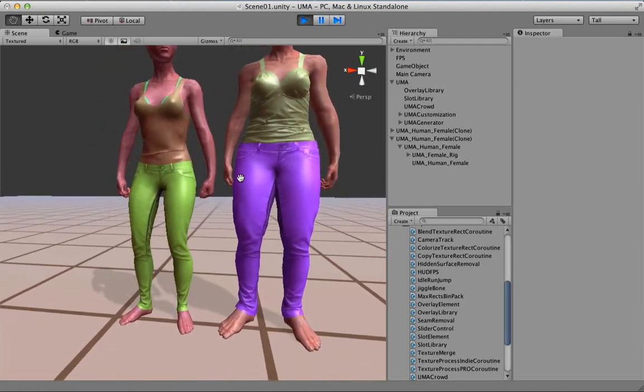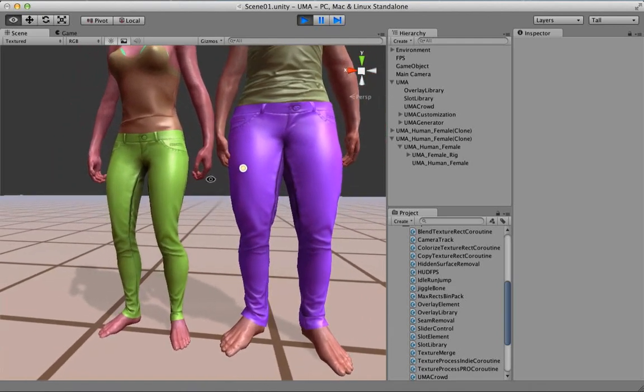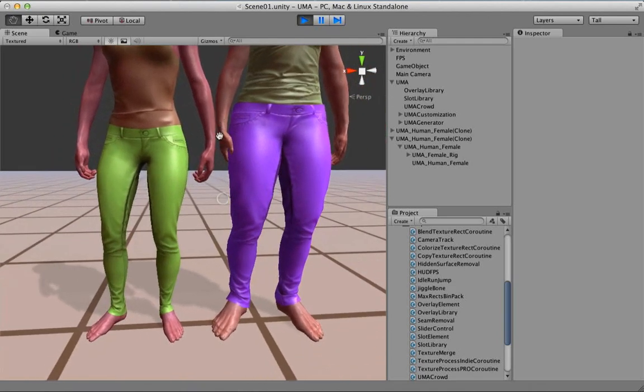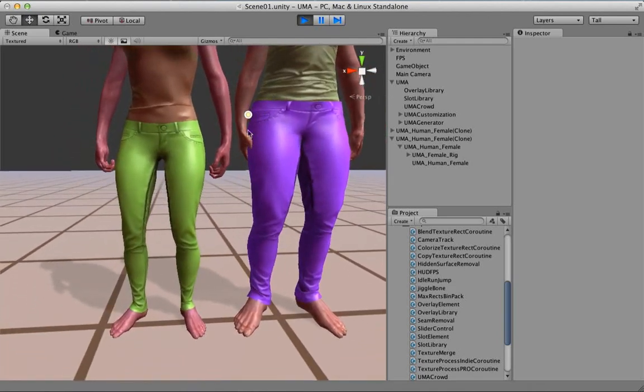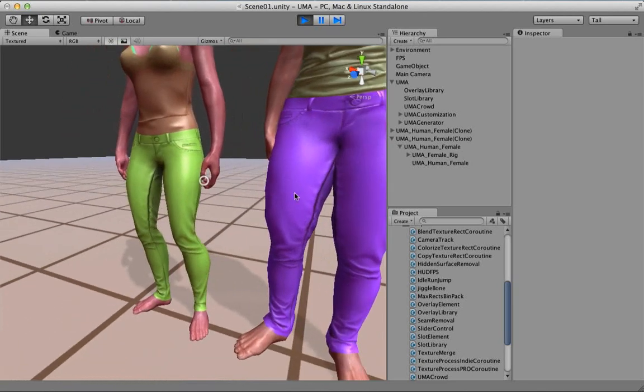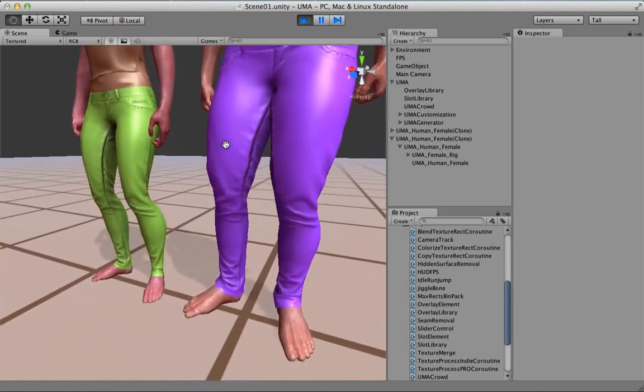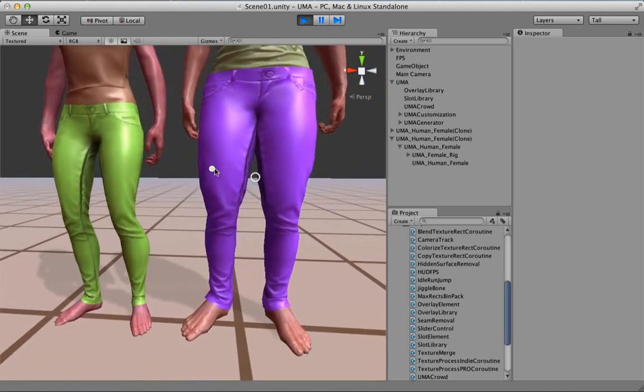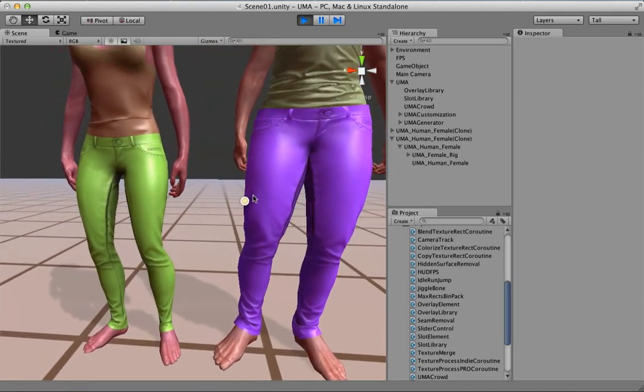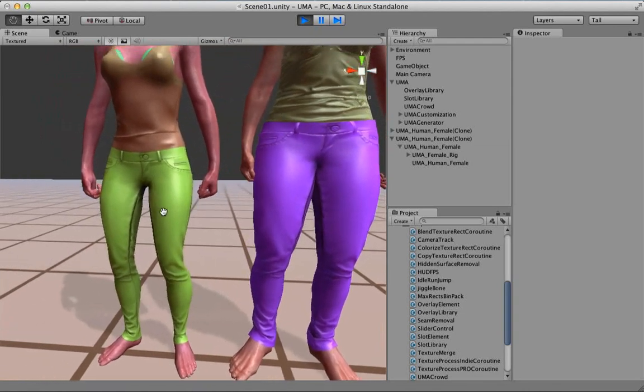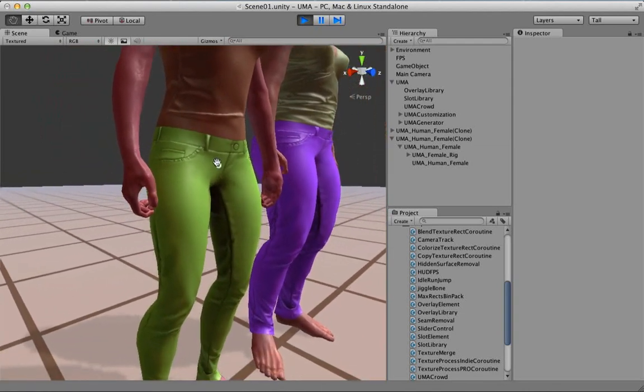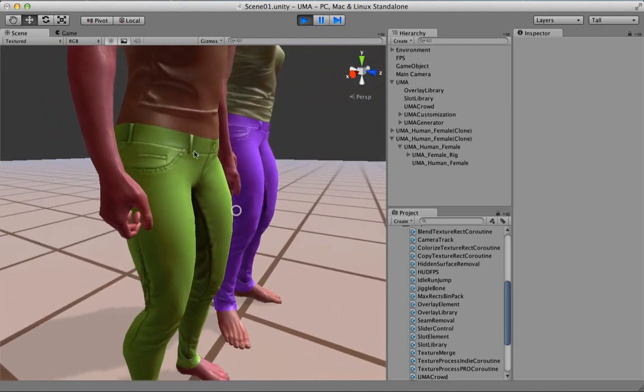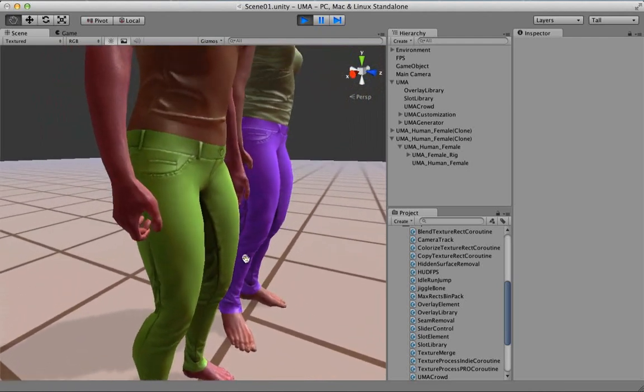So we have two avatars here, two situations, and first of all it's easy to identify that in this case on the left here, the jeans, it's only an overlay.